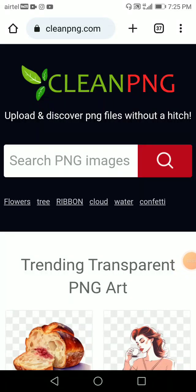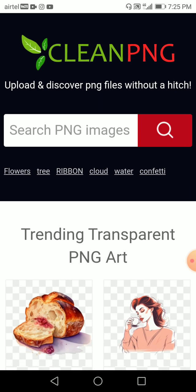Hey guys, welcome back to my channel nixjpeg with another video, and this time it's for Clean PNG. So this is for finding PNG images and PNG files — you can find lots of PNG images and PNG files over here.